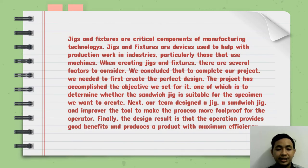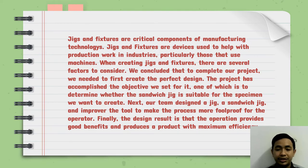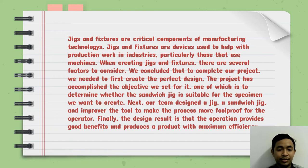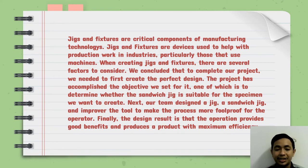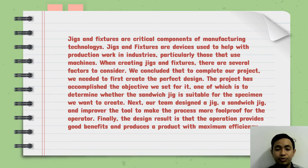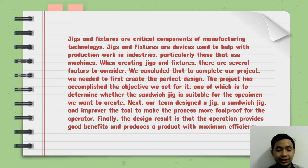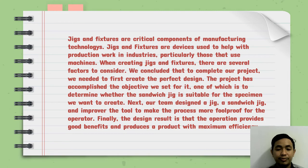One of which is to determine whether the sandwich jig is suitable for the specimen we want to create. Next, our team designed a sandwich jig and improved the tool to make the process more foolproof for the operator.